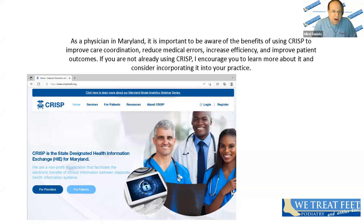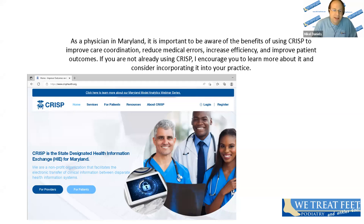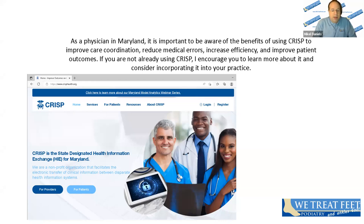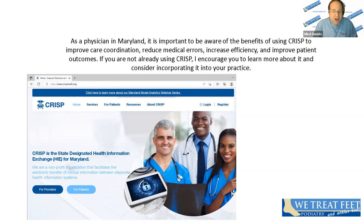Today we're going to cover improving care coordination, reducing errors, increasing efficiency, and improving patient outcomes. We want to limit the times that we reorder the same tests over and over again. We want to know the history of the patient from where they came from or from other visits they've had. We want to make sure patients are giving us all the information we need. I always use the example of patients who are on three or four different medications and then tell you they don't have any medical problems. If you can get this information ahead of time or as part of your workup, it makes things a lot easier to understand.